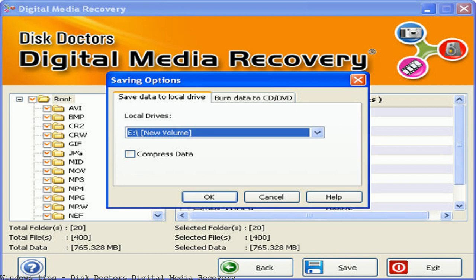Disk Doctors Digital Media Recovery Software. Disk Doctors Digital Media Recovery is comprehensive recovery software for any digital media that allows users to recover deleted and lost photos, music, and video files. It also recovers data from formatted and corrupted hard drives.